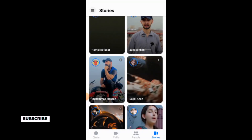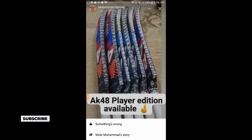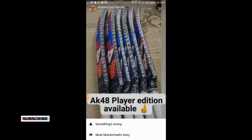Simply go to their story. In the top corner there are three dots — tap on the three dots. Here are the options; simply tap on the second option: Mute Story.